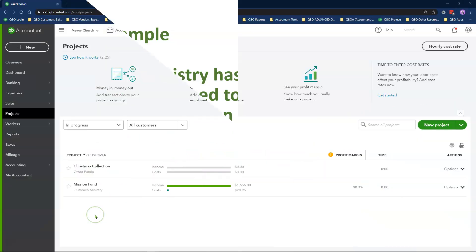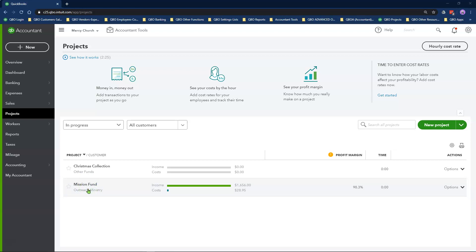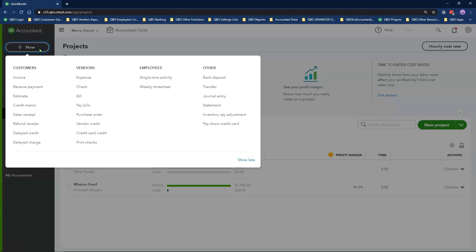So I have a restricted fund called missions already set up as a project under the outreach ministry in my QuickBooks Online file. To record the expense transaction, click on the plus new icon and select check under the vendors column.